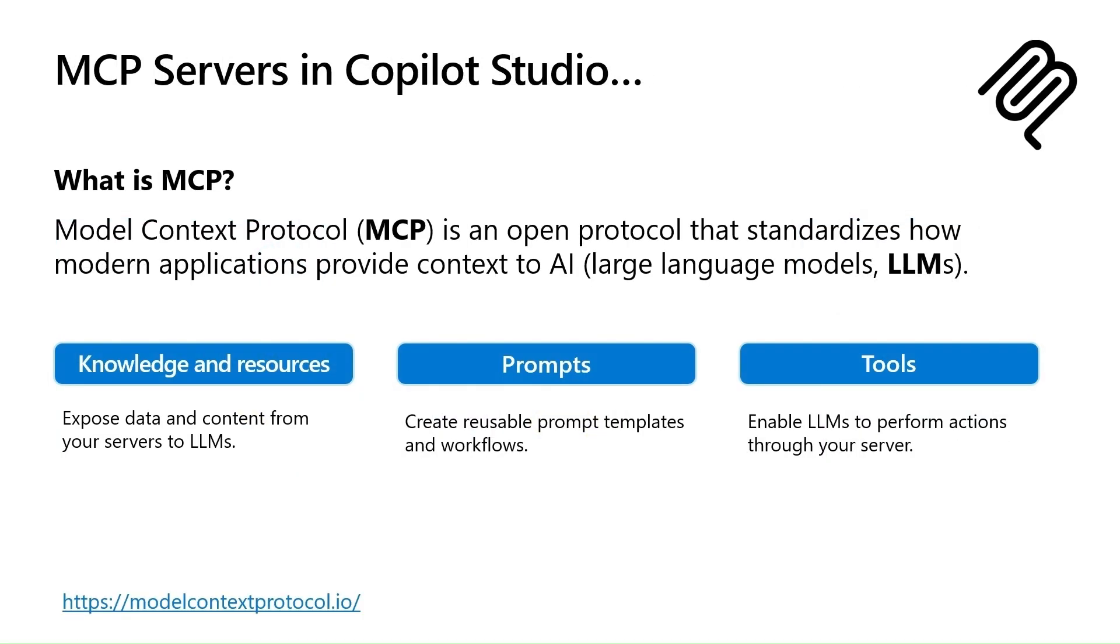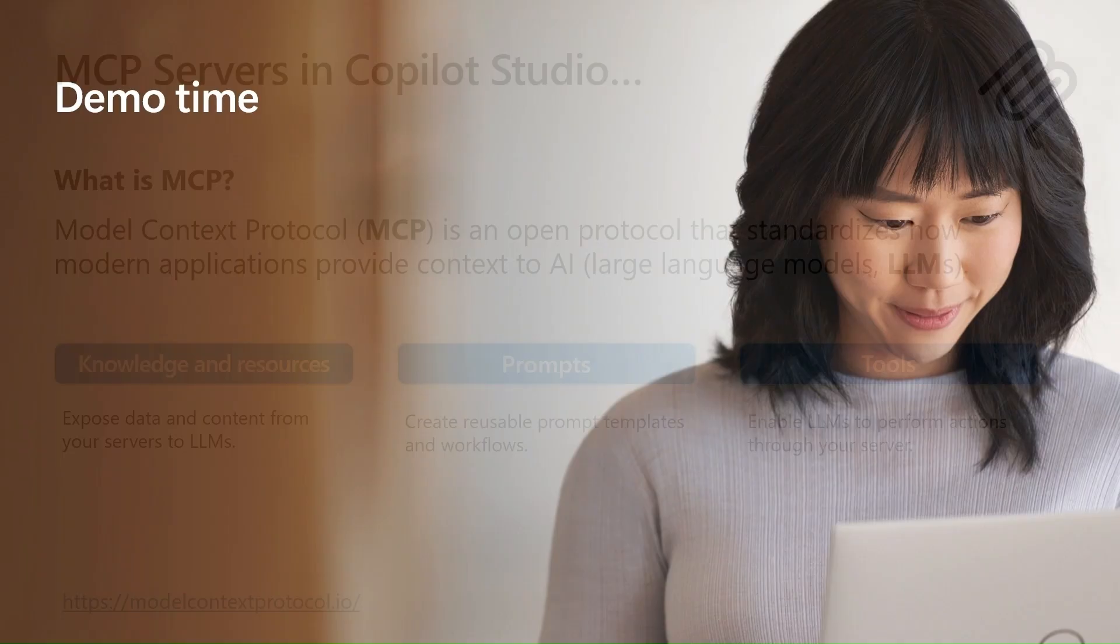So what is that MCP server? Model Context Protocol or MCP is an open protocol that allows all AI systems to communicate with various business applications in a standard way. It's very easy then to connect to data using this protocol.